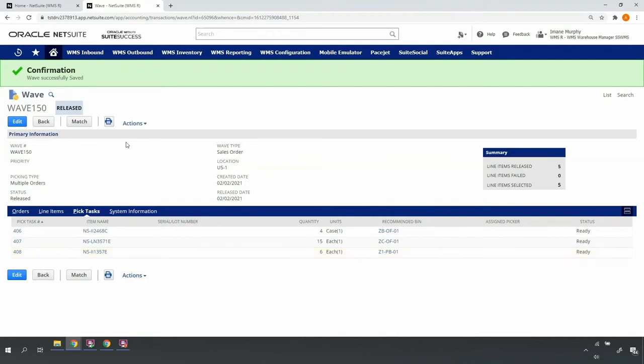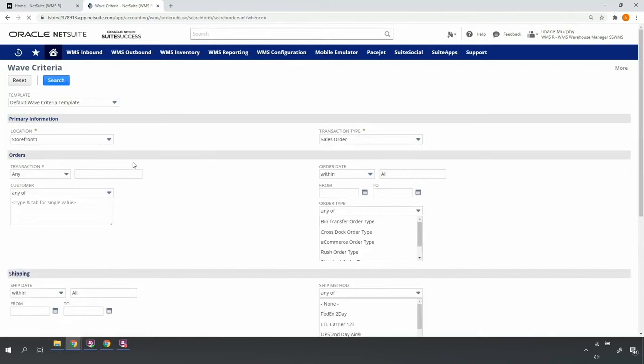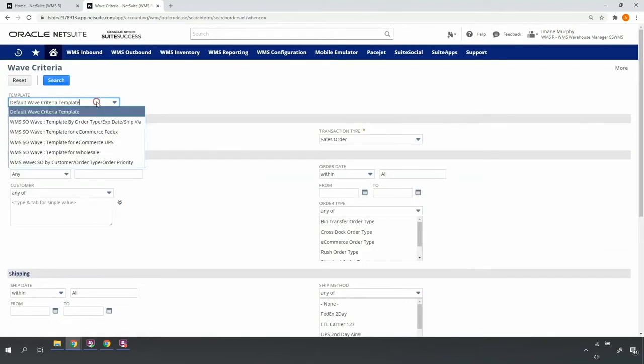Now that I've released my e-commerce UPS orders, I'll go back and release my wholesale orders for single order picking.